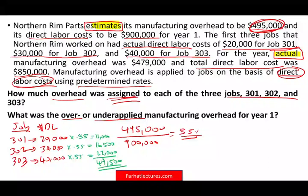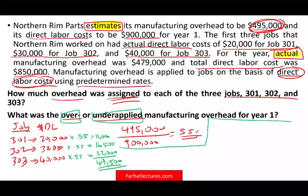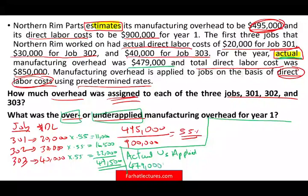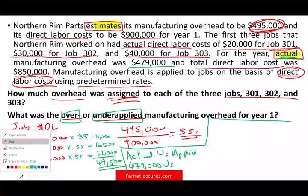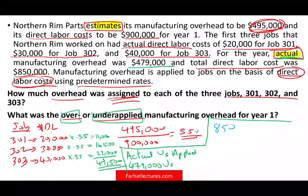Now the question asks for the over-applied or under-applied manufacturing overhead for the entire year. To determine this, I compare actual overhead to applied overhead. Actual overhead was $479,000. For applied overhead, I take the actual direct labor cost of $850,000 and multiply by the rate of 0.55, which gives $467,500.